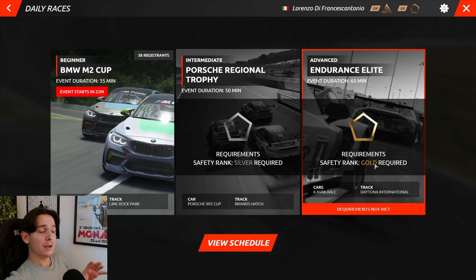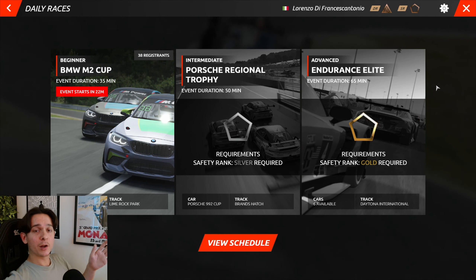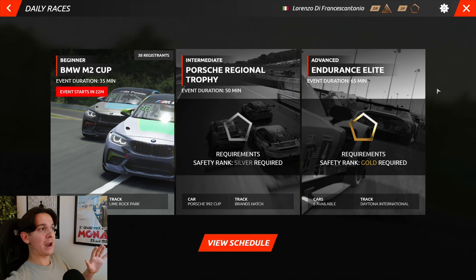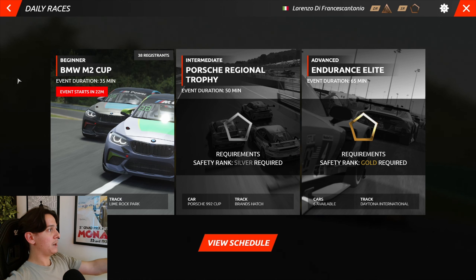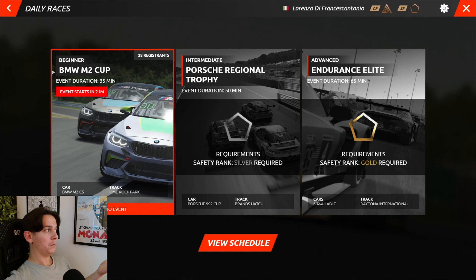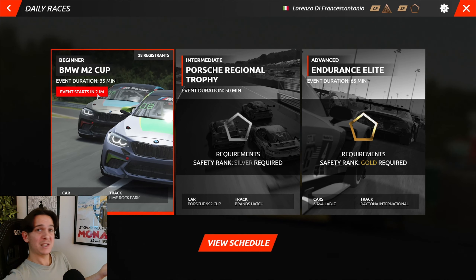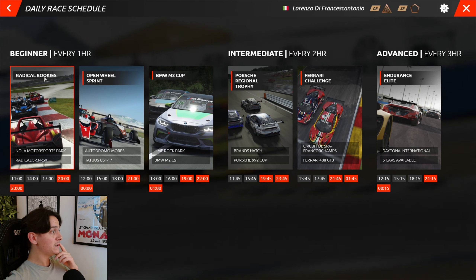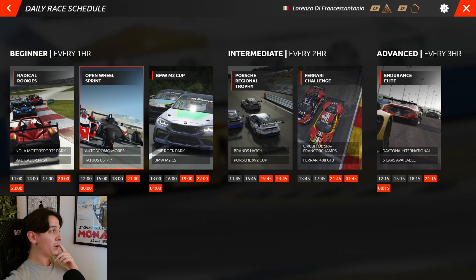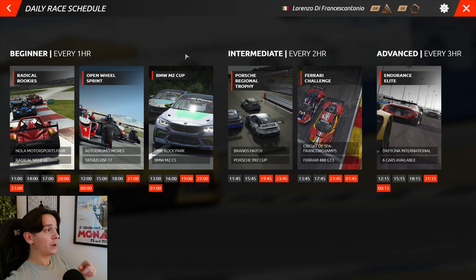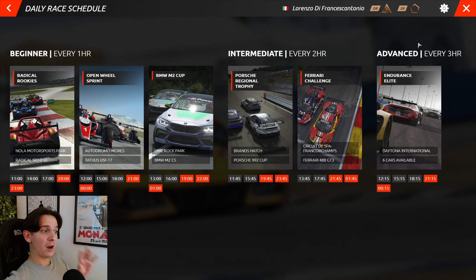You can join daily races regardless of your driver rating. According to the developers' article — linked in the description — daily races have minimal effect on your driver rating. Right now you can race the BMW M2 Cup at Lime Rock Park, with about 20 minutes left and 38 people registered. Beginner events run every hour, intermediate every two hours, and advanced every three hours.